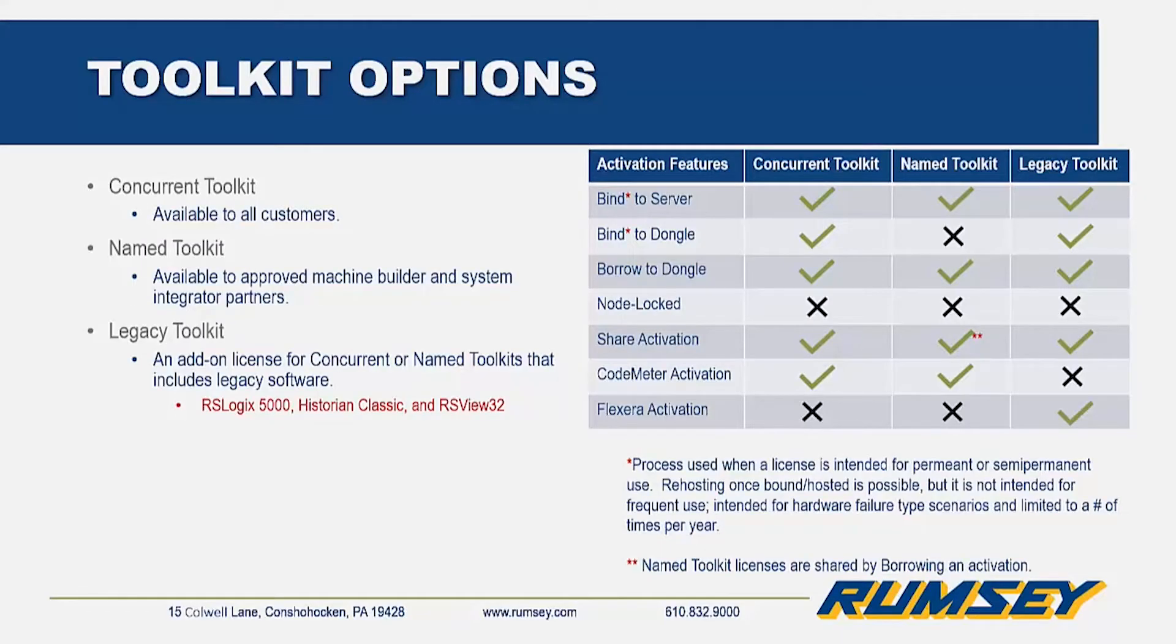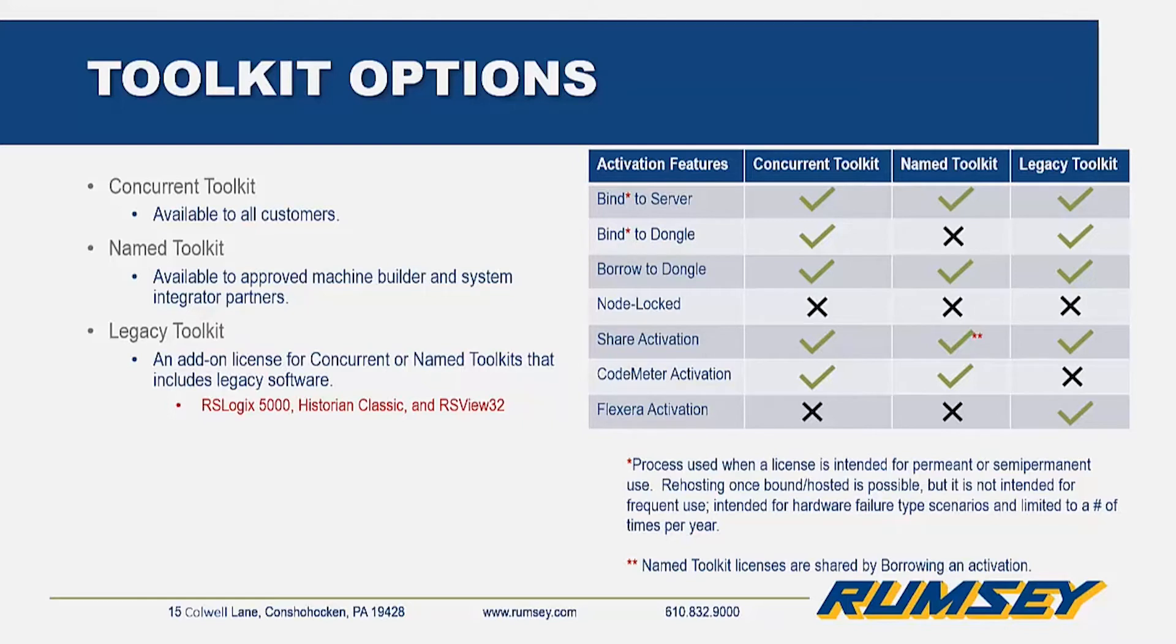If you've purchased or renewed a Rockwell toolkit recently, you may notice there are different types of toolkit options available: concurrent, named, and legacy toolkits. The differences between these options are in the way that they're implemented. Concurrent toolkits being slightly more flexible, but also more costly.